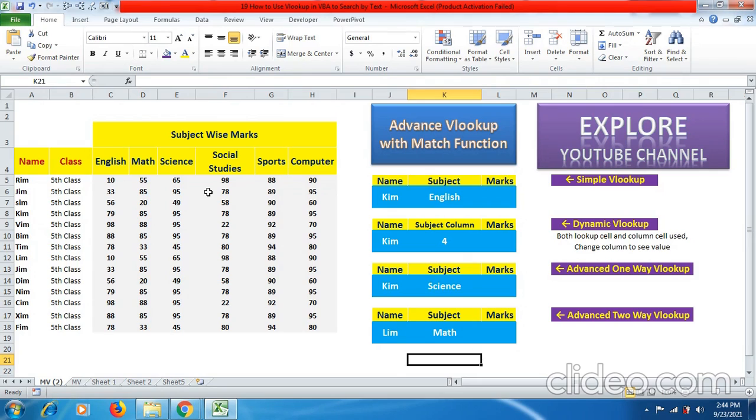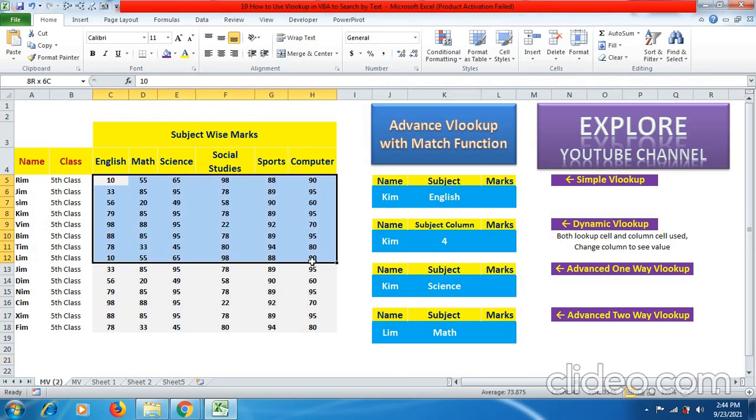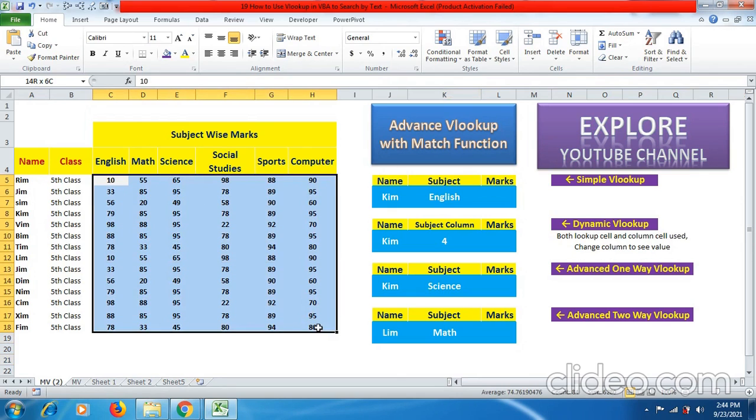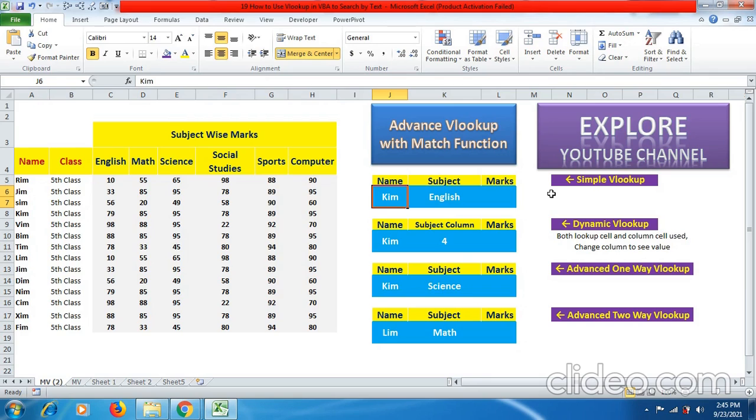So here you can see we have subject wise marks being given to students depending on the name and class. They have been given marks from here to C5 until H18 range. Here J2L column will be using four different formulas of VLOOKUP with match function differently. So you will be able to know the whole process simultaneously and smoothly.